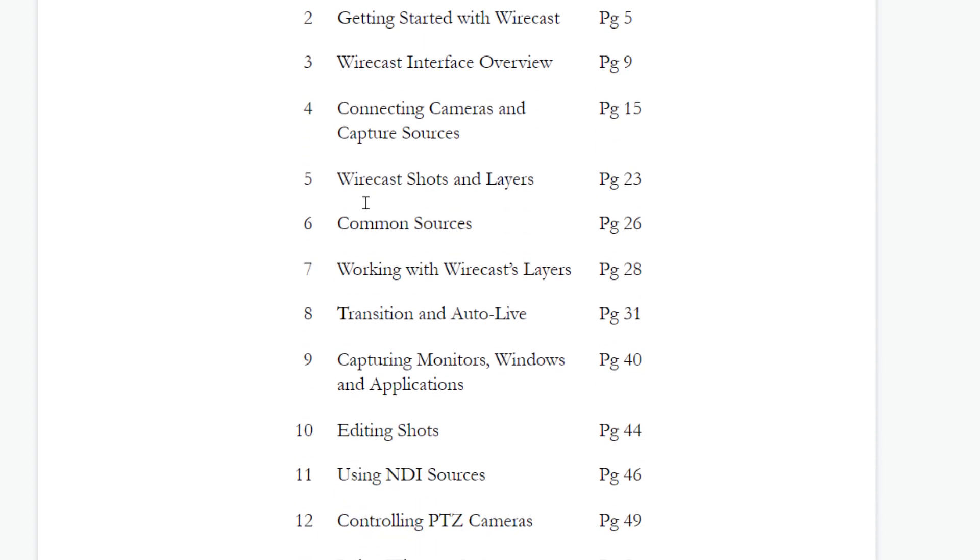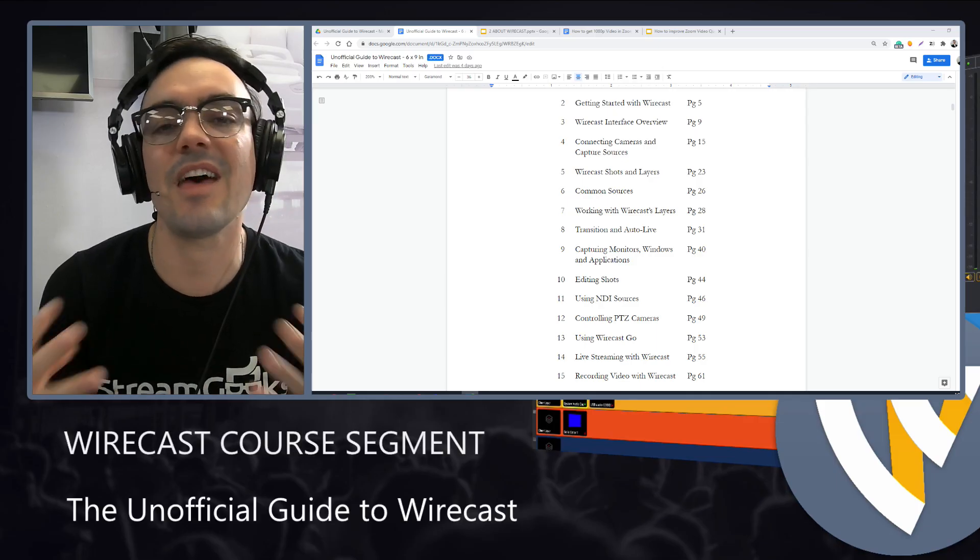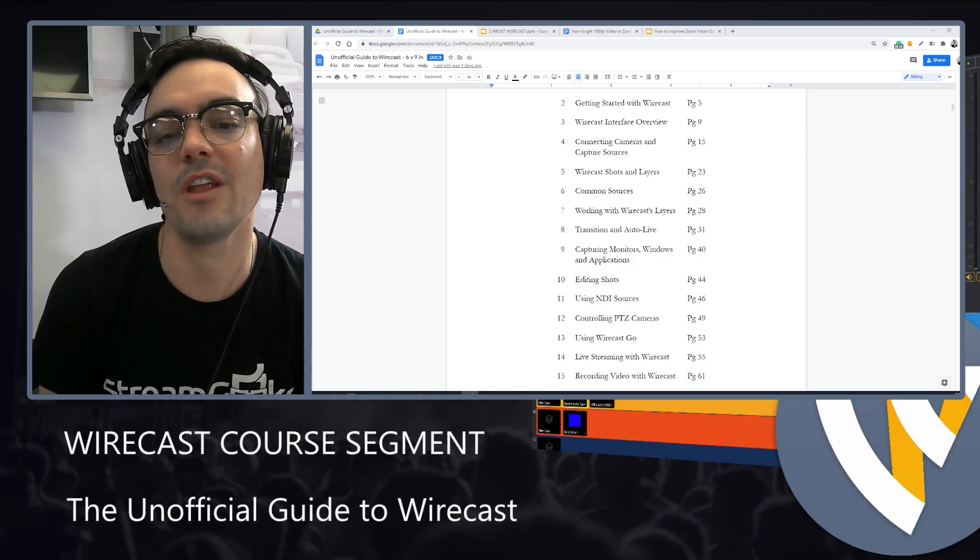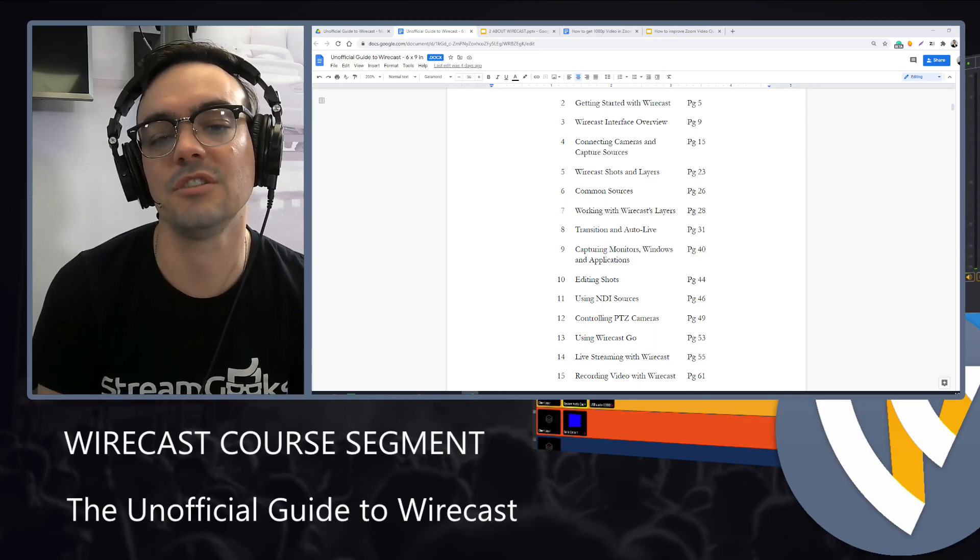From there, we'll talk about shots and layers. Shots are essentially each different shot that you can cut to. And then layers are the way that you can layer together graphics and media to get a really great production together.